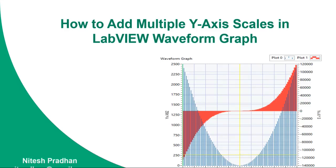I am Nitesh Pradhan from LabVIEW and Multisim. In this video, I will explain how you can add multiple X-axis in a single waveform graph using LabVIEW programming. So let's get started.